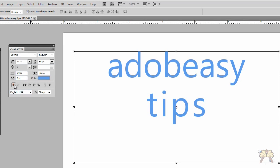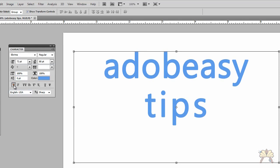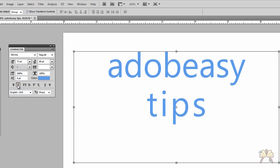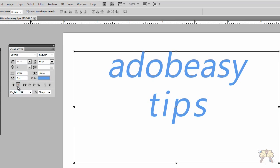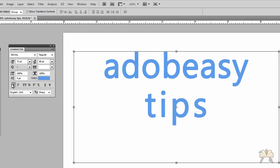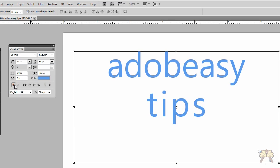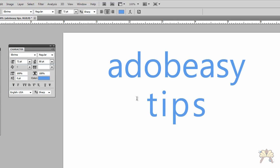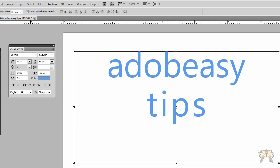We can also make the type bold over here, italicize, underscore. So there's a lot of different things you can do with the character window. I'm going to show you guys how to get a little bit more creative with the type here.